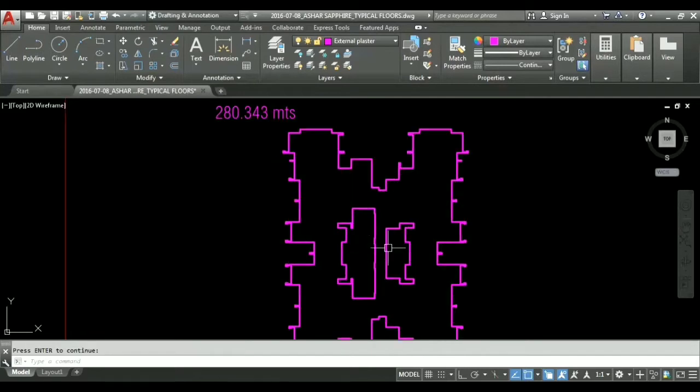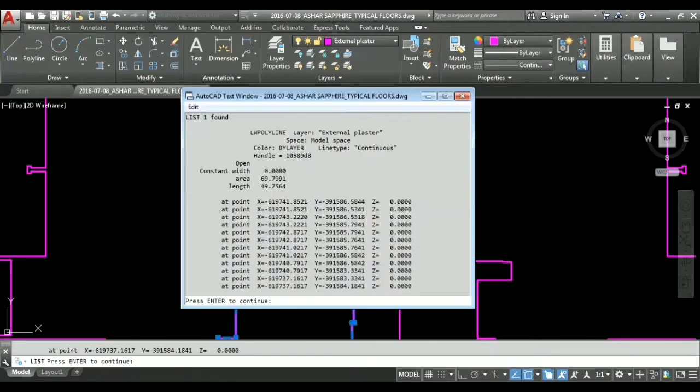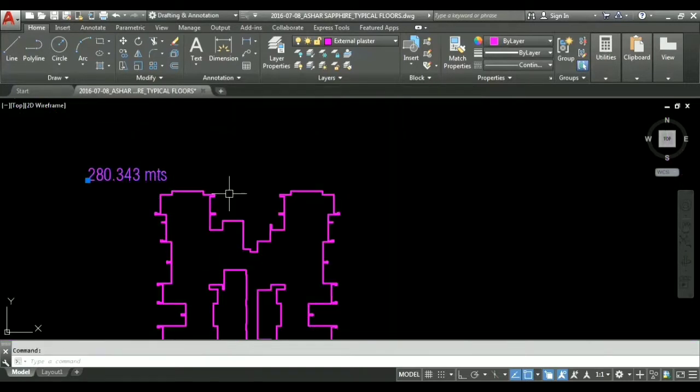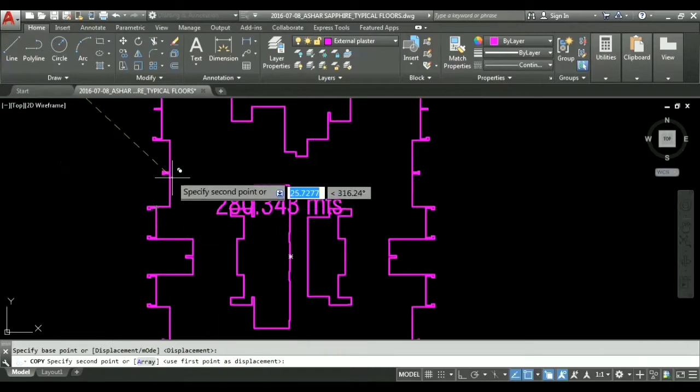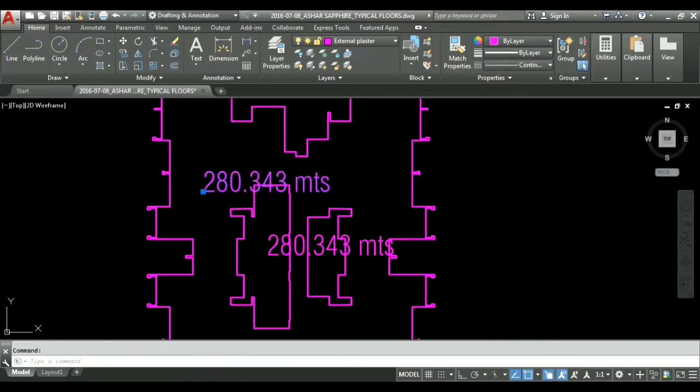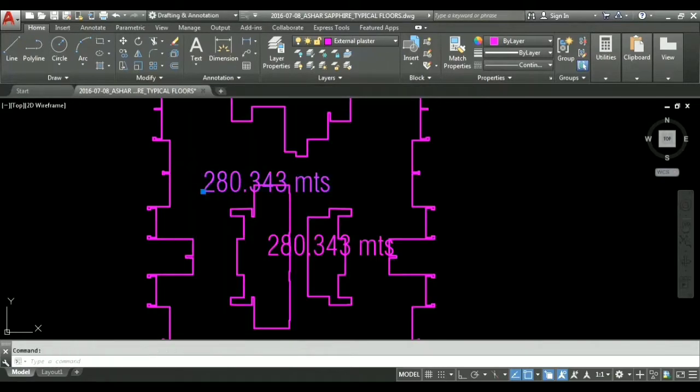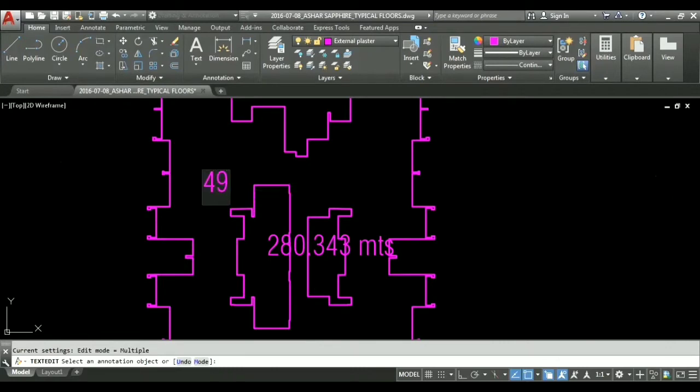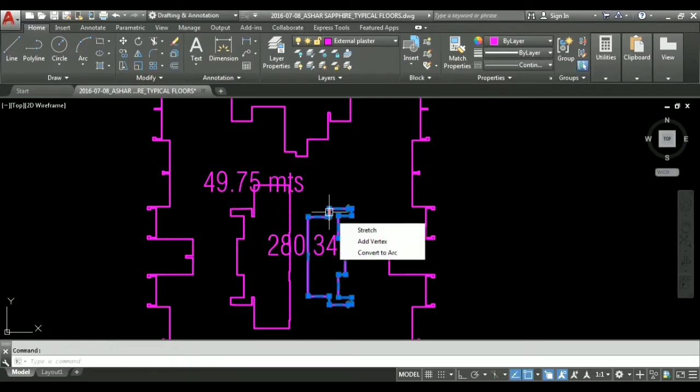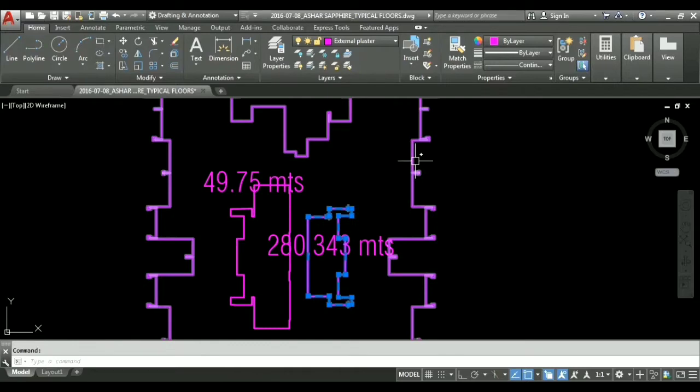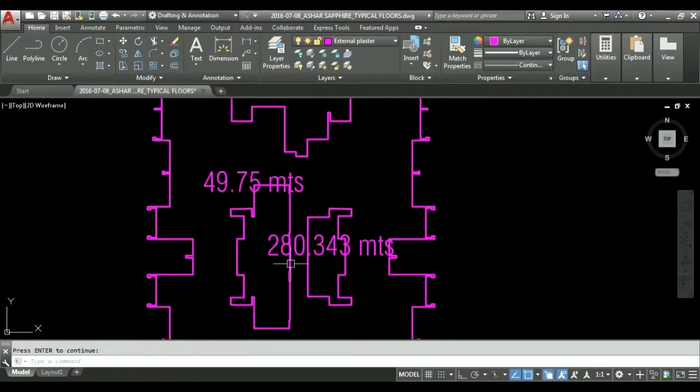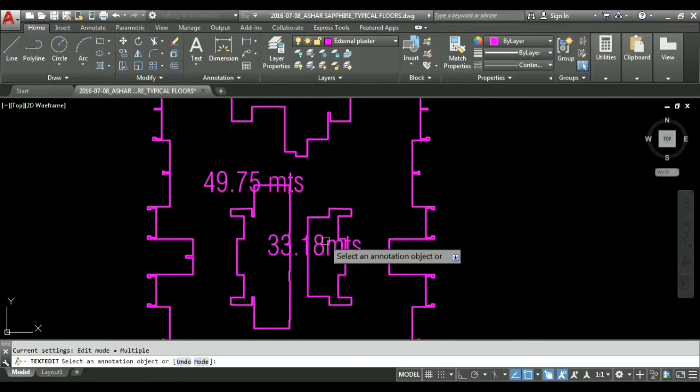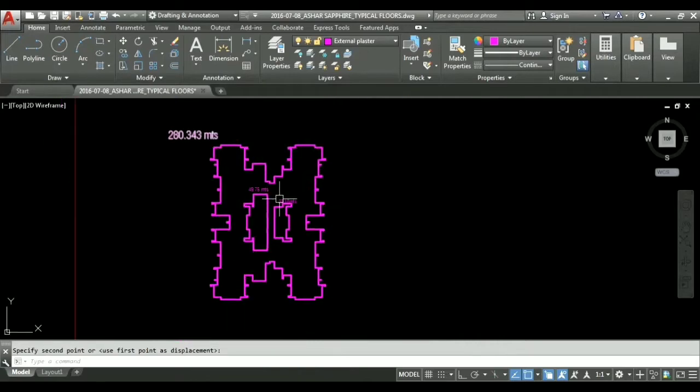So now we have two more polylines. We will similarly take off their length as well, 49.75. I will copy it down here. This length was 49.75 so I will change this to 49.75 meters and this is 33.18 meters so I will change this as well. 33.18 meters, okay. So now we have taken the length.